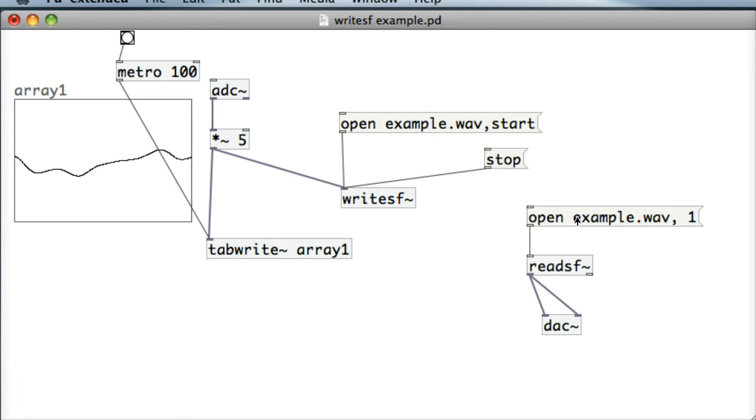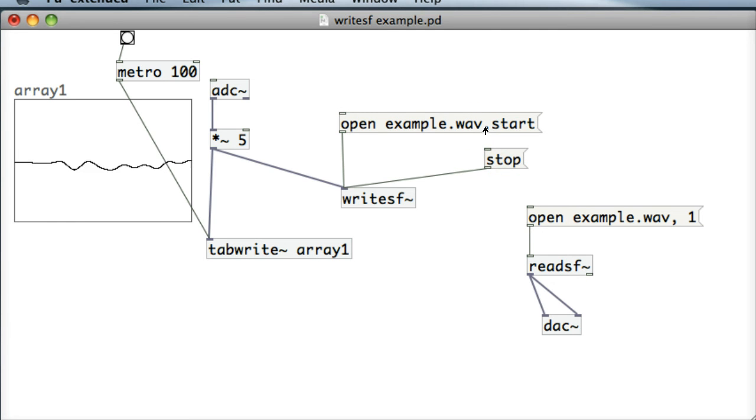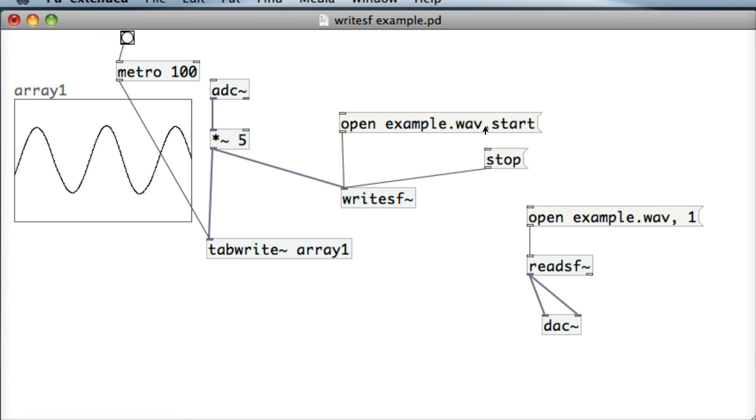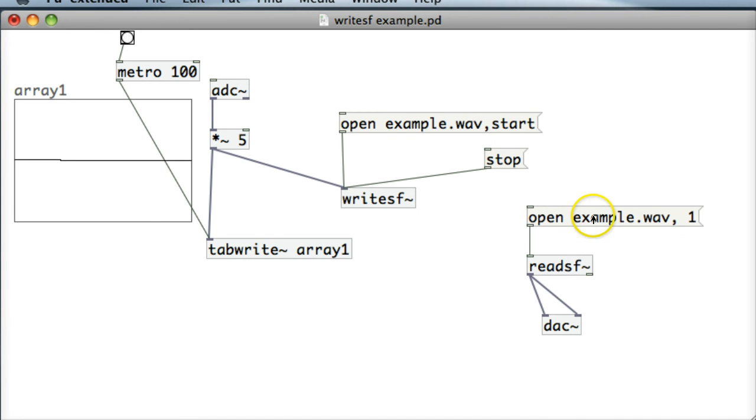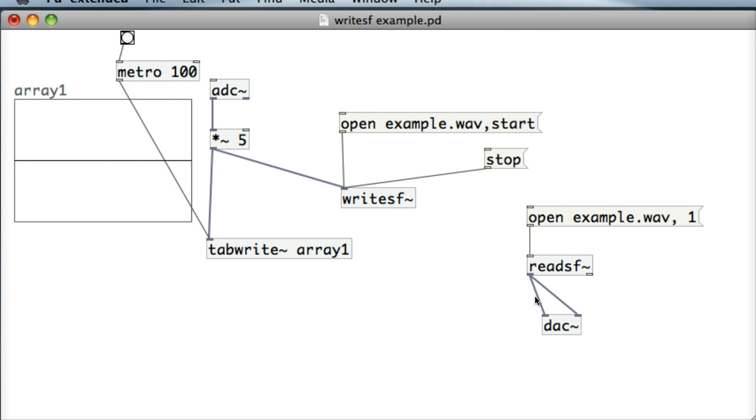The great thing about it is as well once we use start and stop with writeSF it's very easy to overwrite some type of sound in example.wav, so let's record that little piece of a whistle from me. And there it is, the WriteSF object in Pure Data.